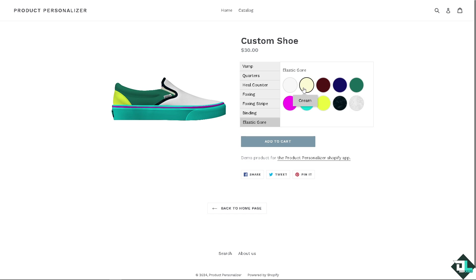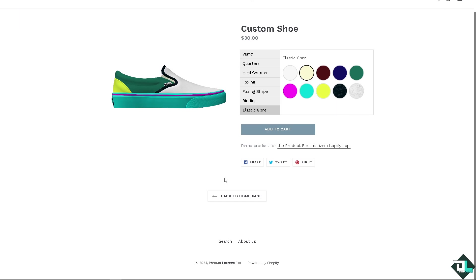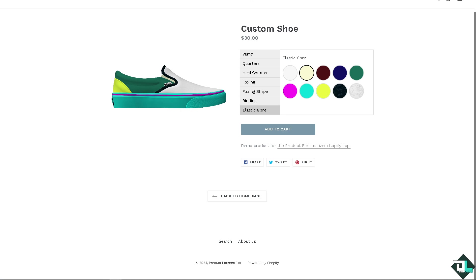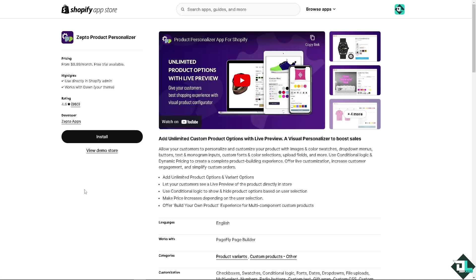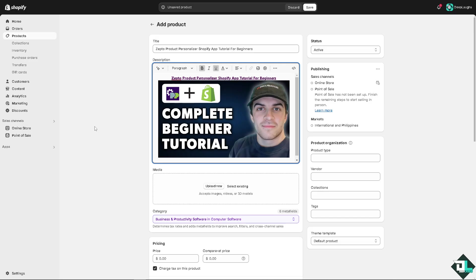Now you have two options: you can click on your Product Personalizer Shopify app link which would directly revert you to this specific page, or you can simply go to your Shopify.